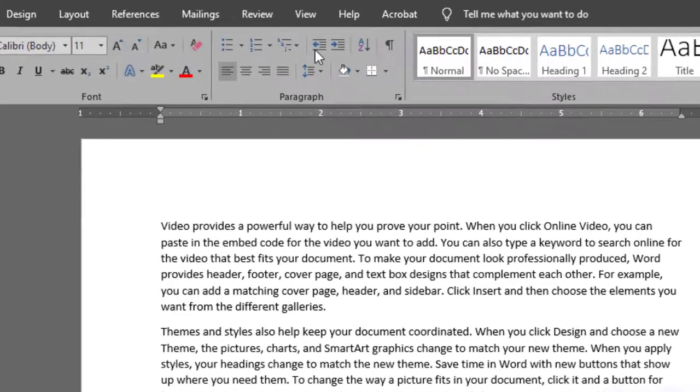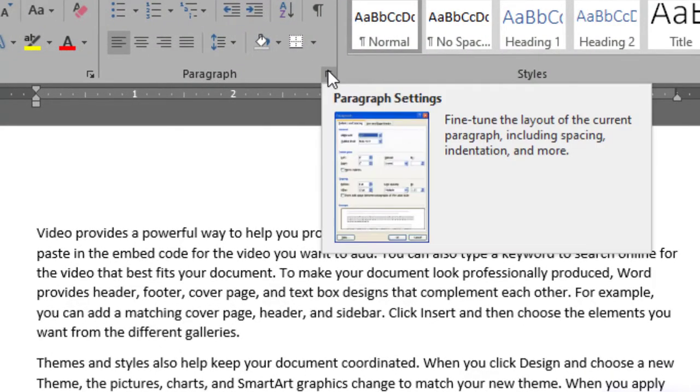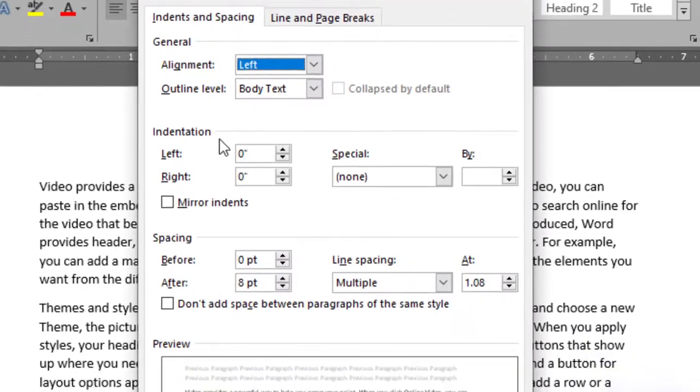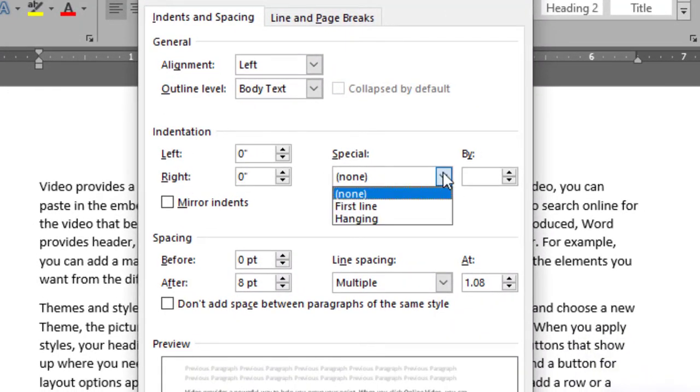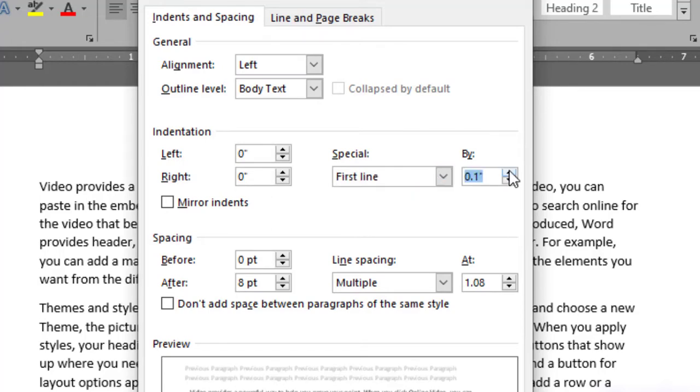go to Home tab, and here you can see Paragraph dialog box launcher. Click over it, and here you can see indentation: left, right, special. In case of special, we have already discussed first line and hanging indent. And here you can change your indentation by 0.1 inch, 0.2 inch, or whatever margin you set.